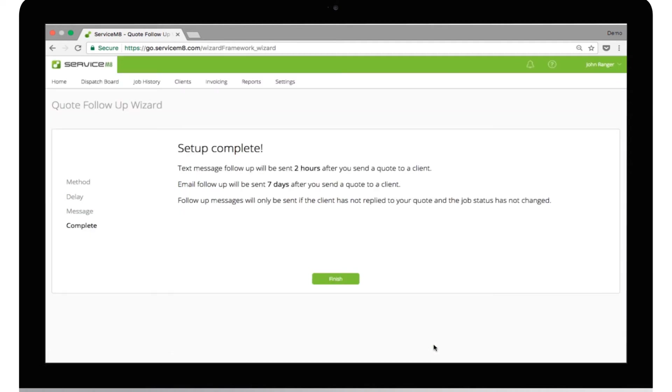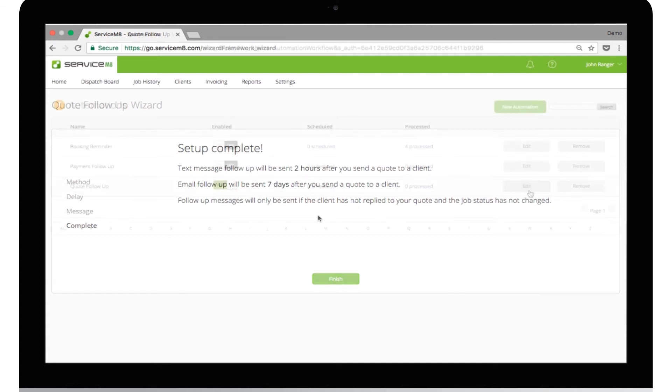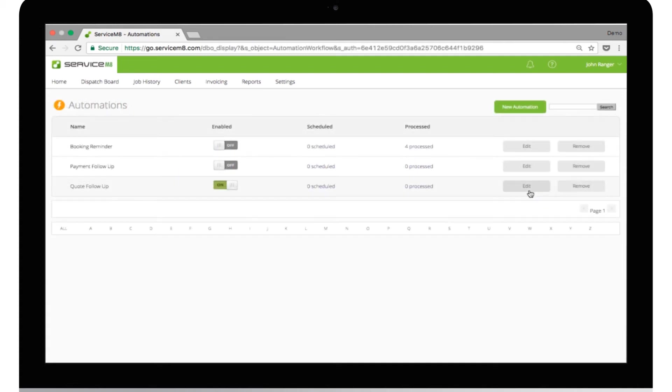That's it. Setup complete. His new quote follow-ups will now go to any new quote that has been sent. He can go back at any time to review or update these settings in automation.